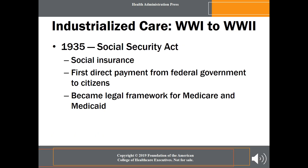One piece of legislation that forever changed the nature of the contract the American people had with the government was the Social Security Act of 1935. As the Roosevelt administration prepared this legislation, drafters considered including provisions for national health insurance. Advisors close to Roosevelt, specifically Dr. Harvey Cushing, voiced opposition to that concept, parroting the American Medical Association. So that national health insurance idea never made it even into the draft of the Social Security legislation.